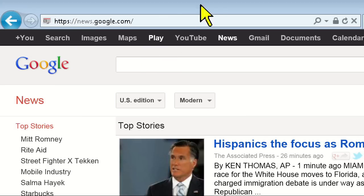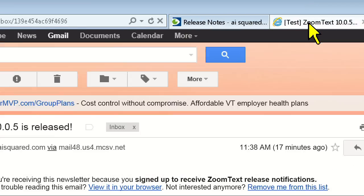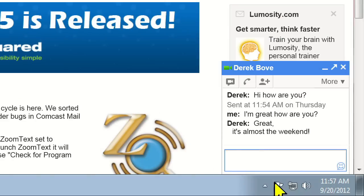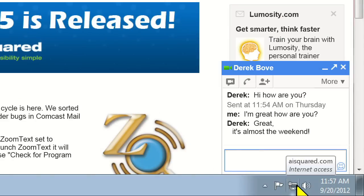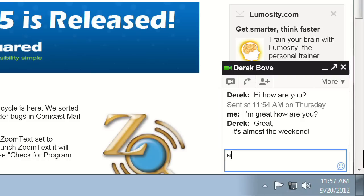Know that this feature only works in Internet Explorer 9. If you're a Firefox user, the GChat contents won't be automatically read to you, but you can use something like the SpeakIt tool to read it back.